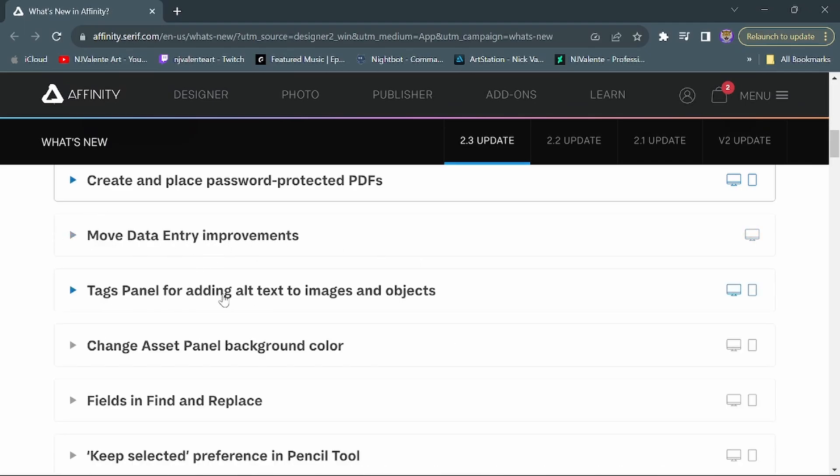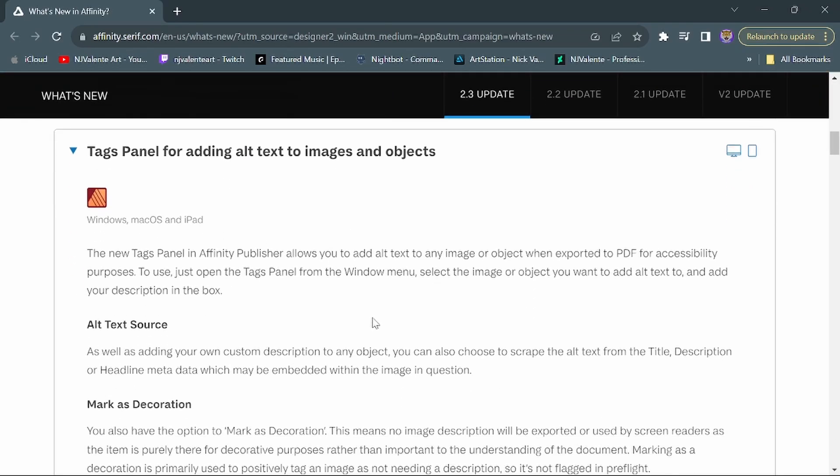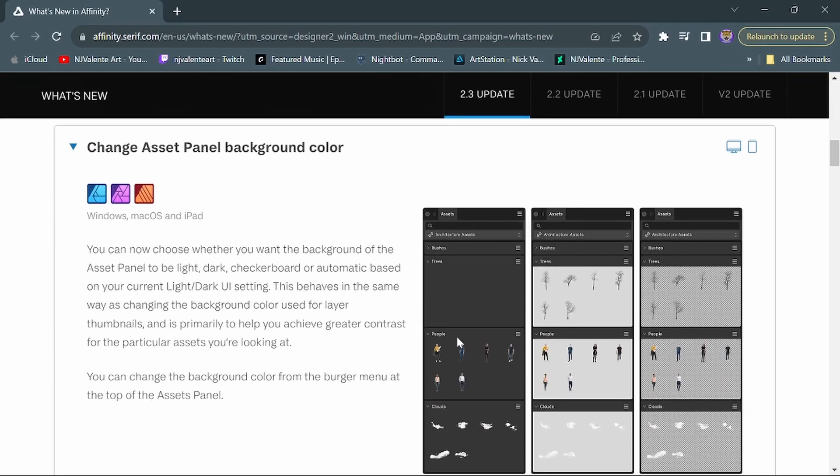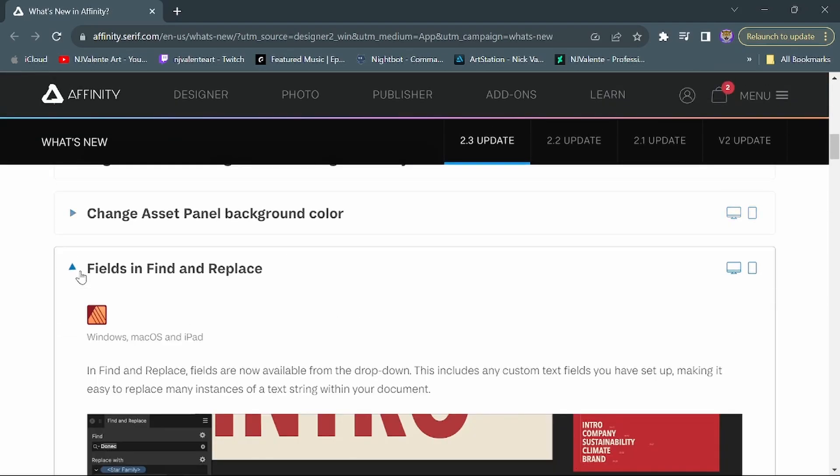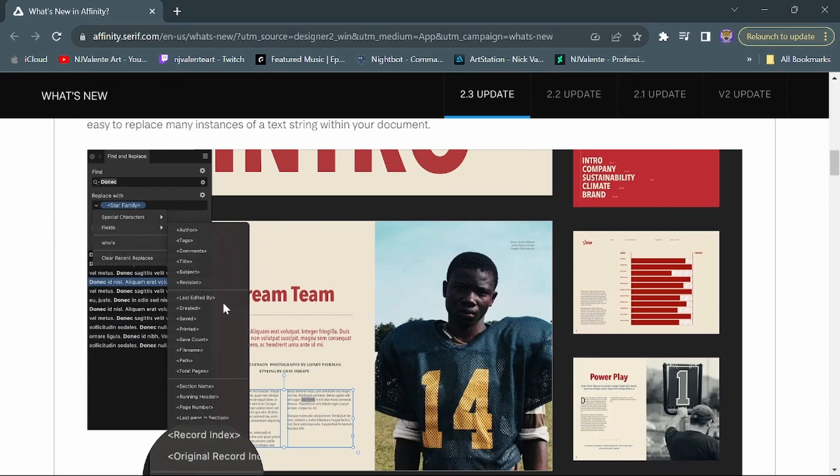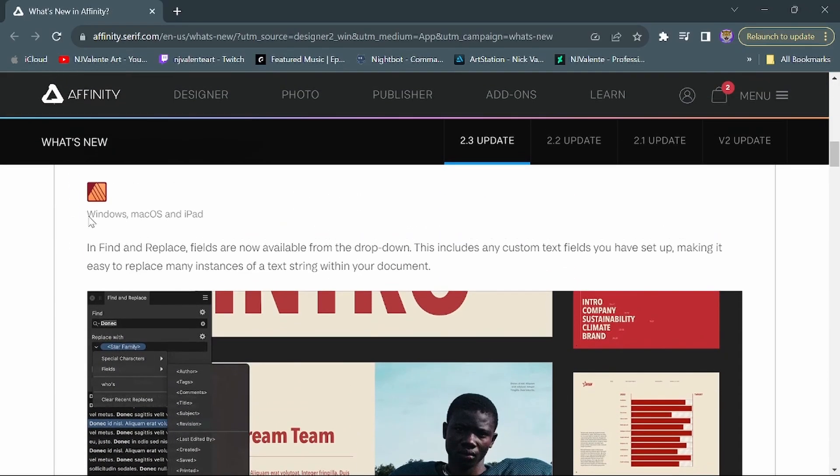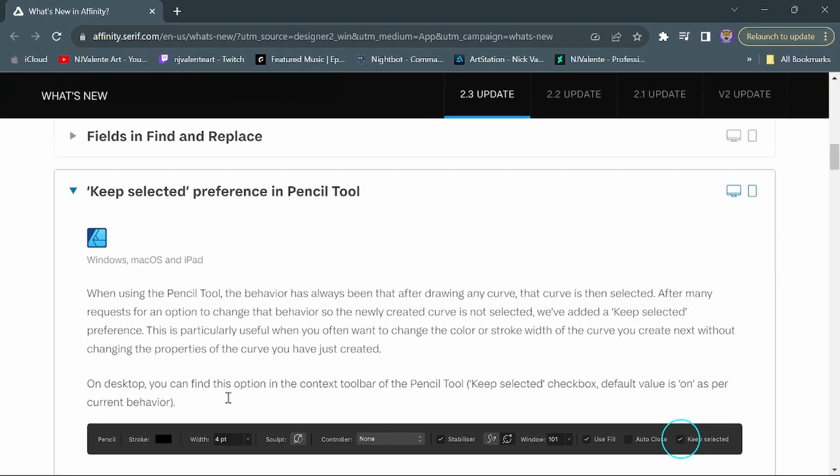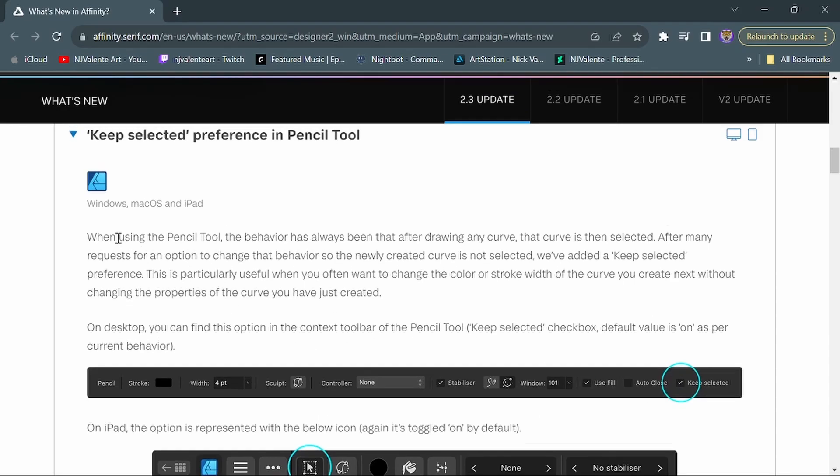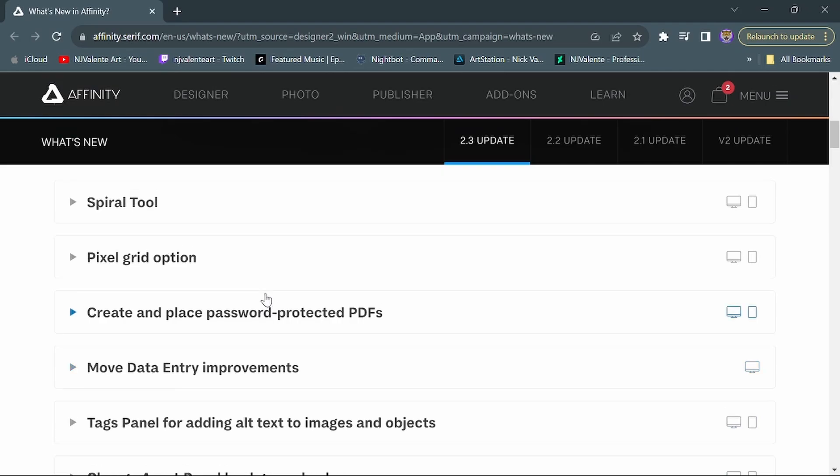We have the move data entry improvements, tags panel. This is specific to publisher. It's not a program that I use too much. Change asset panel background color. This gives you the option of changing the background from a light or dark UI setting to even the transparent pixel background there. Fields find and replace. This is again another publisher update, not specific to publisher, and keep selected preference in pencil tool for Affinity Designer. This will allow you to keep the options selected there. So pretty cool. Nothing too crazy, but definitely some neat little features to play around with. Definitely very cool.